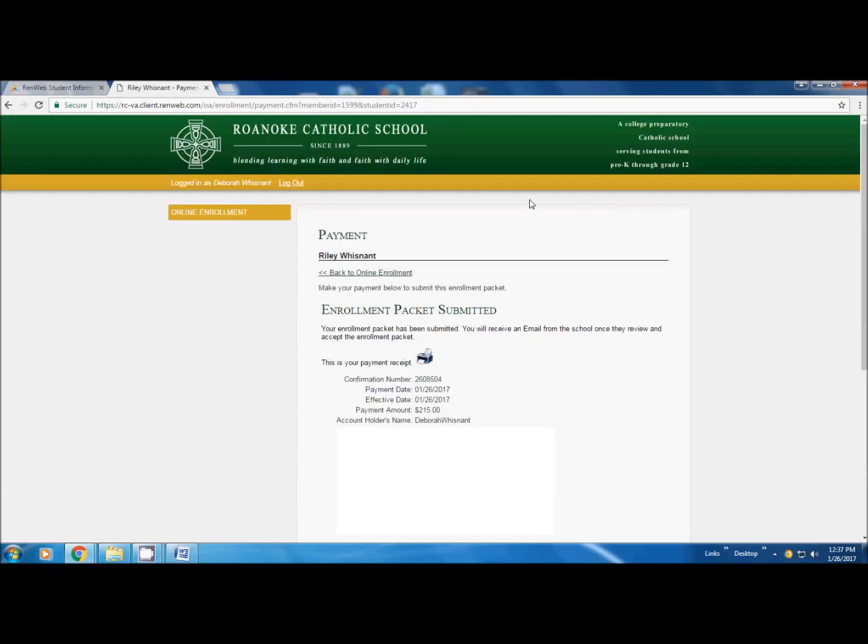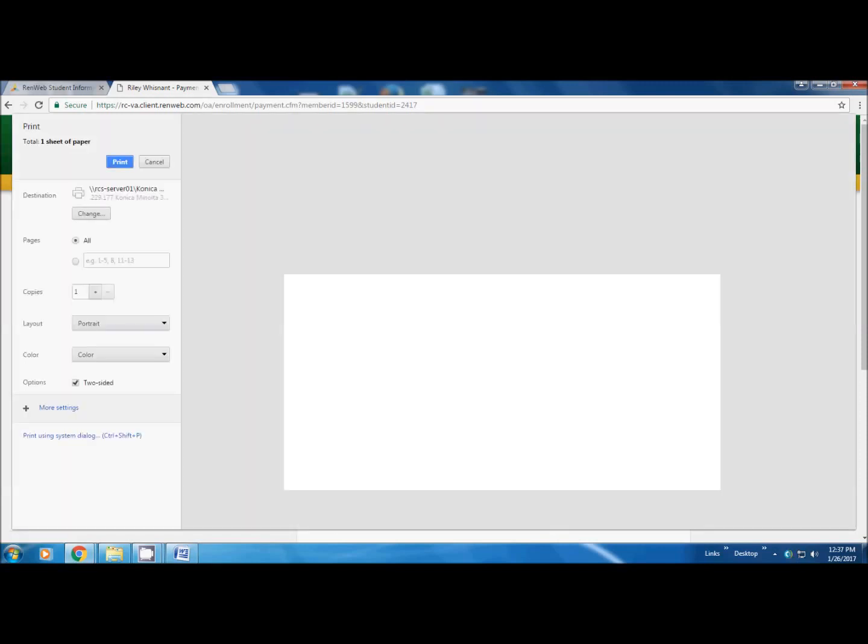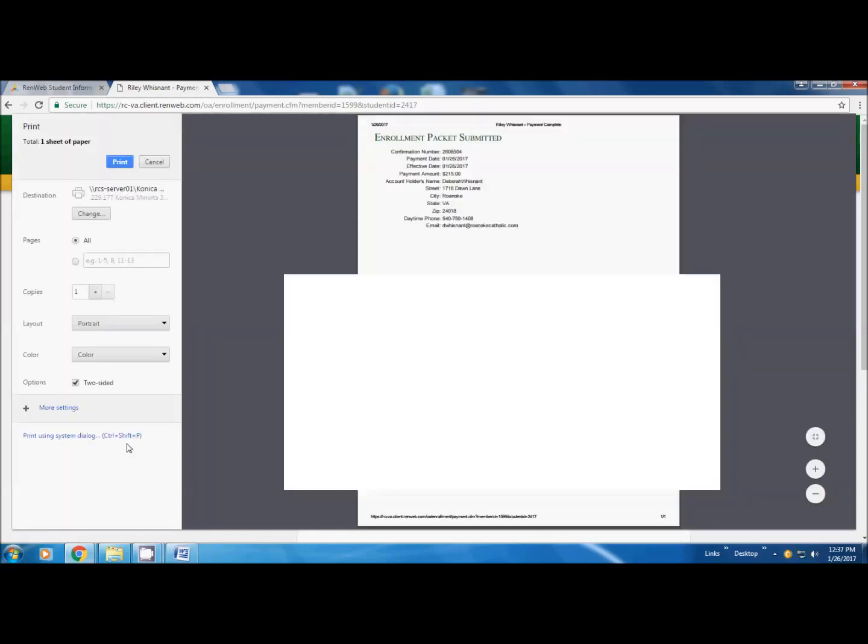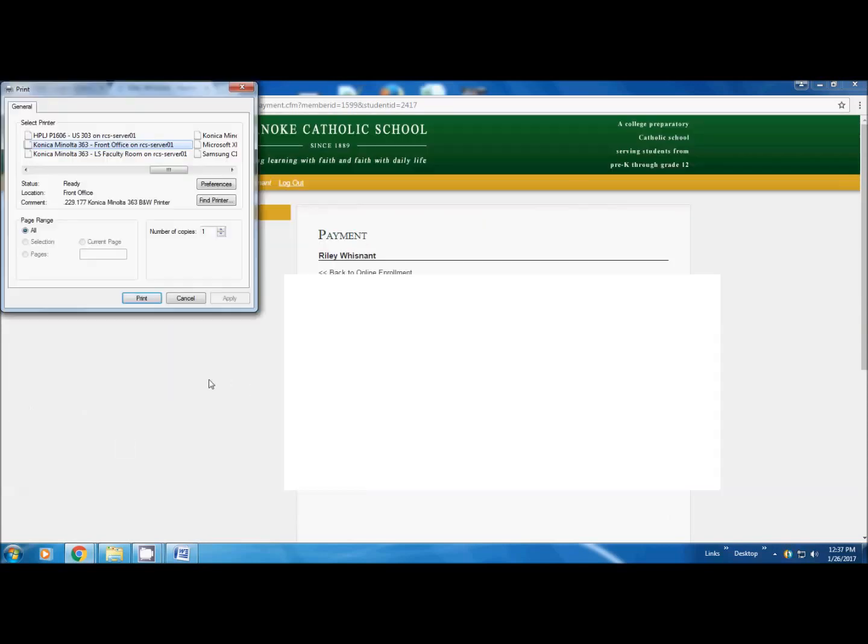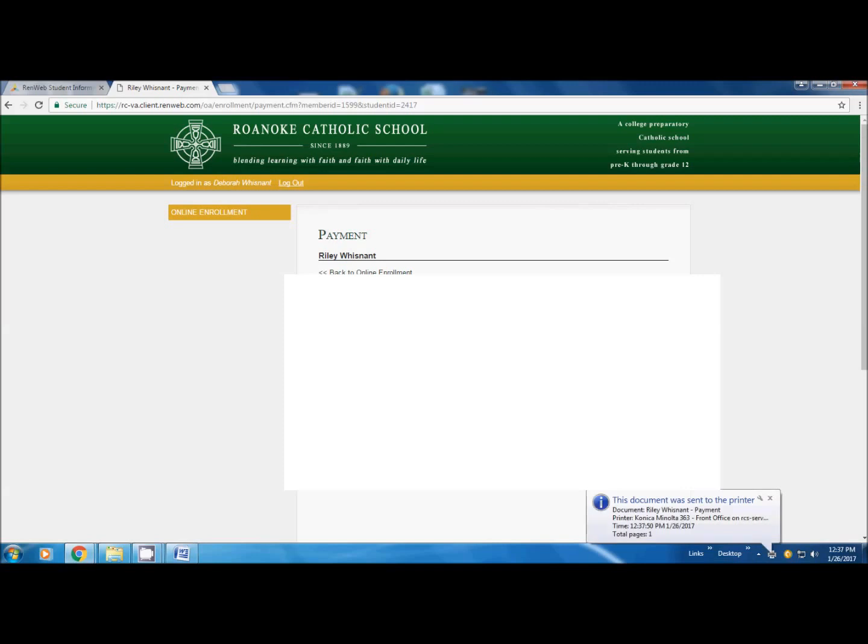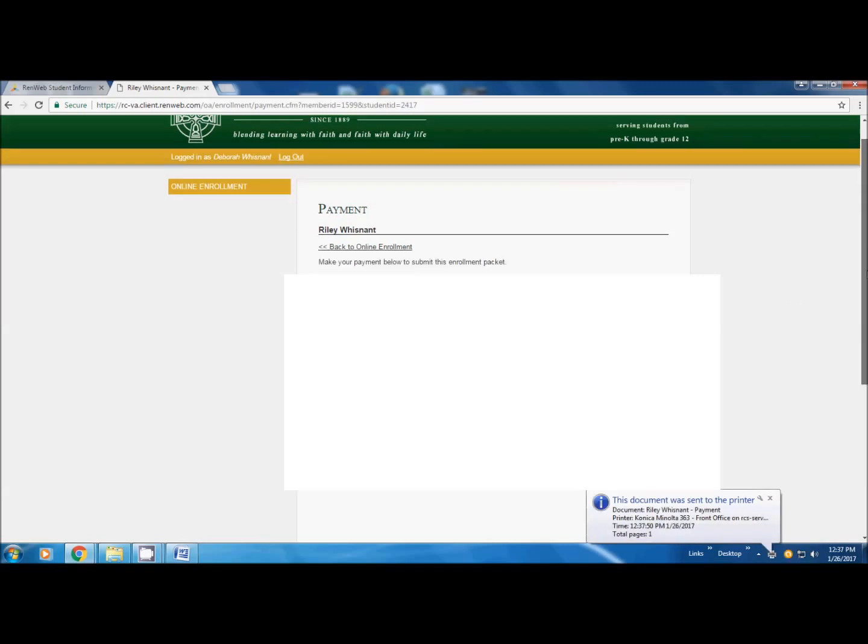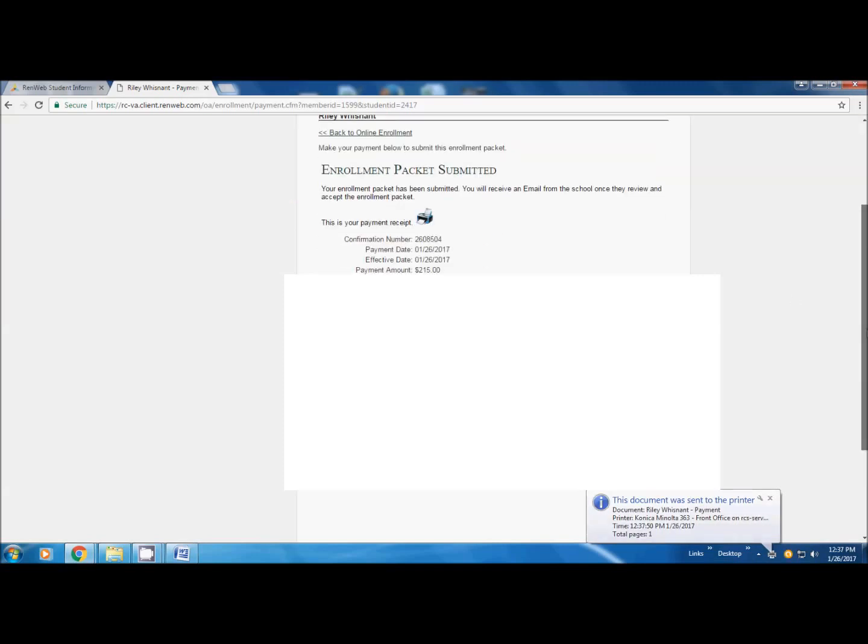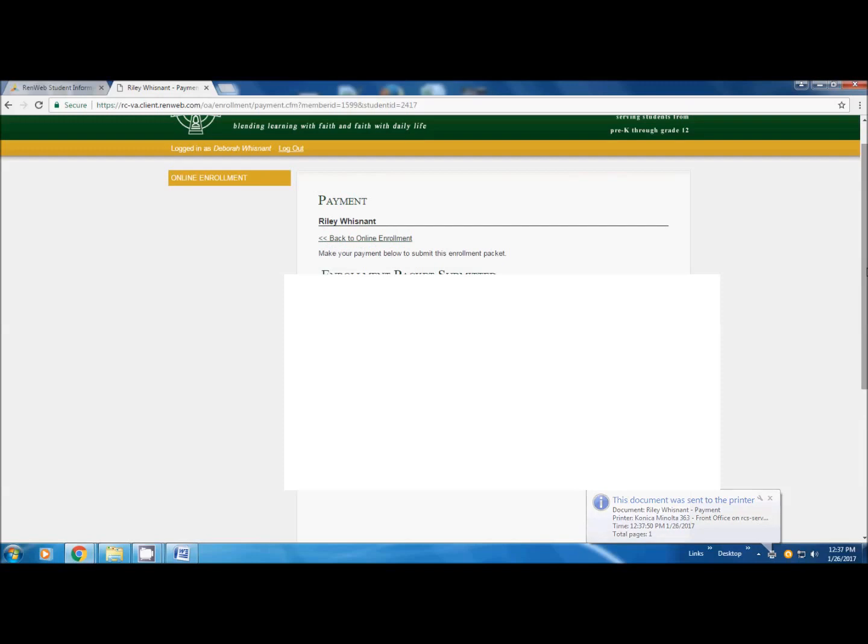This is when you know you're finished. Enrollment packet submitted gives you a choice to print your packet. It tells you that you were charged $215. At that point you should also receive an email thanking you for submitting your re-enrollment and the email will also go to the enrollment office at Roanoke Catholic school.